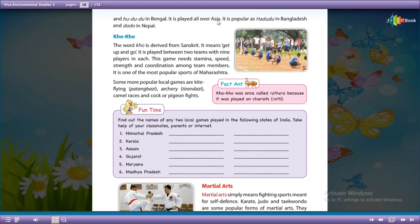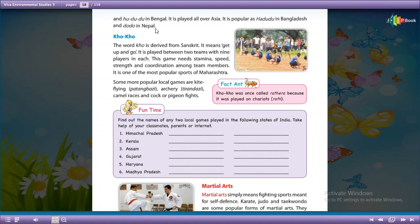It is played all over Asia. It is popular as Hadudu in Bangladesh and Dodo in Nepal. Different names have been given in different parts of the country as well as outside of the country.